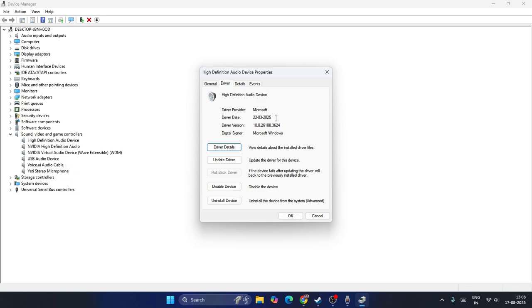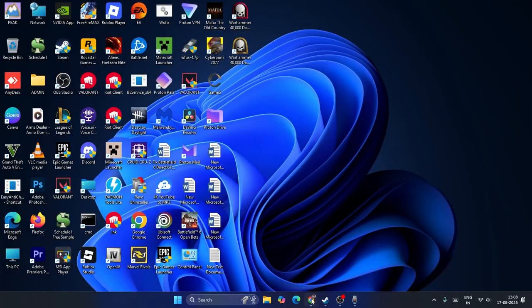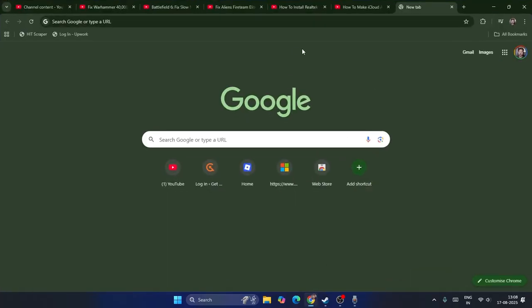That is because the driver that you are having right now is three or four years old, so we need to install the latest version. To do so we just need to close everything and directly go to the search engine, either on Google Chrome.